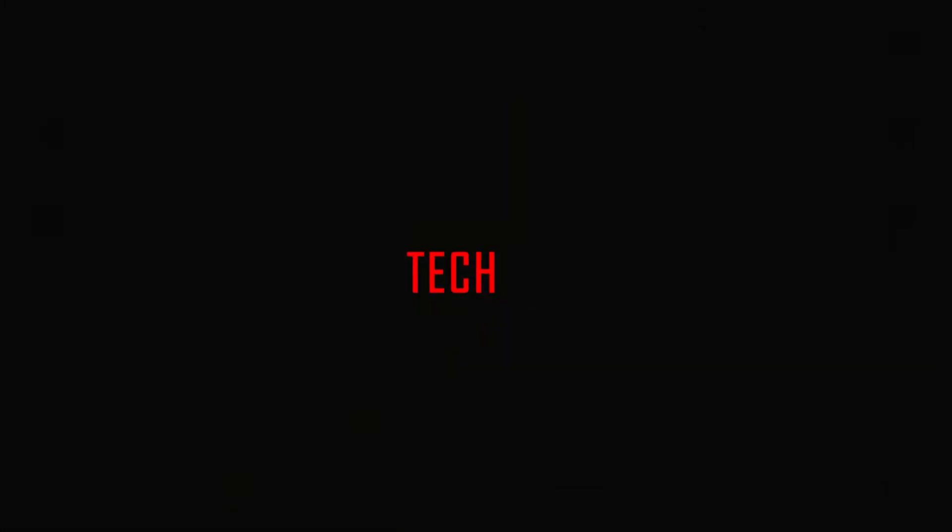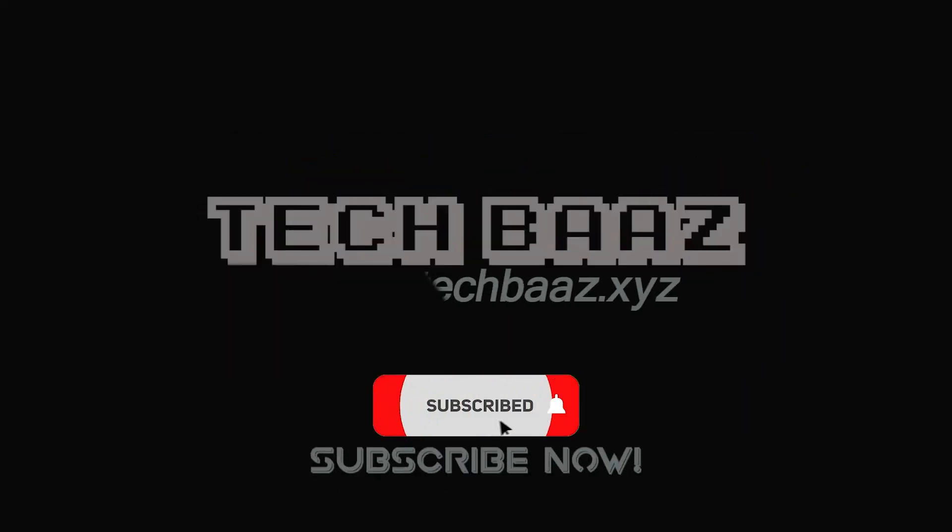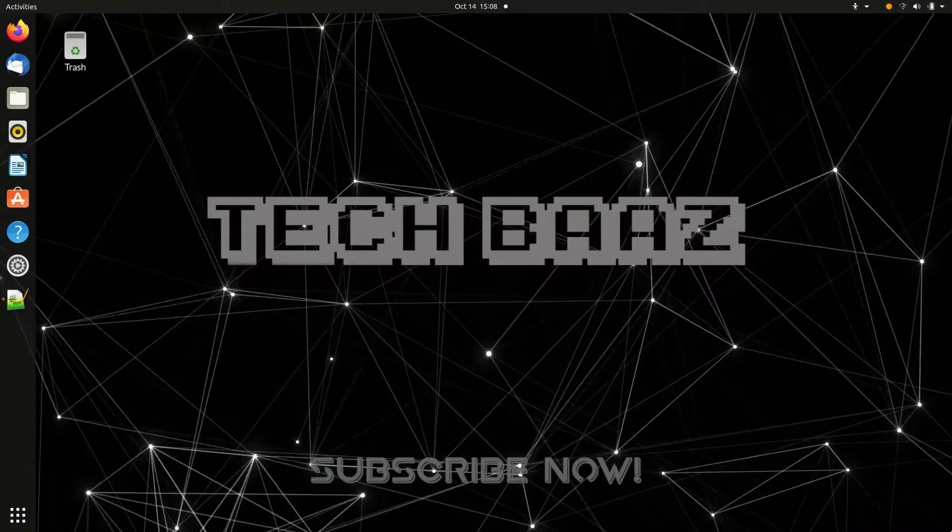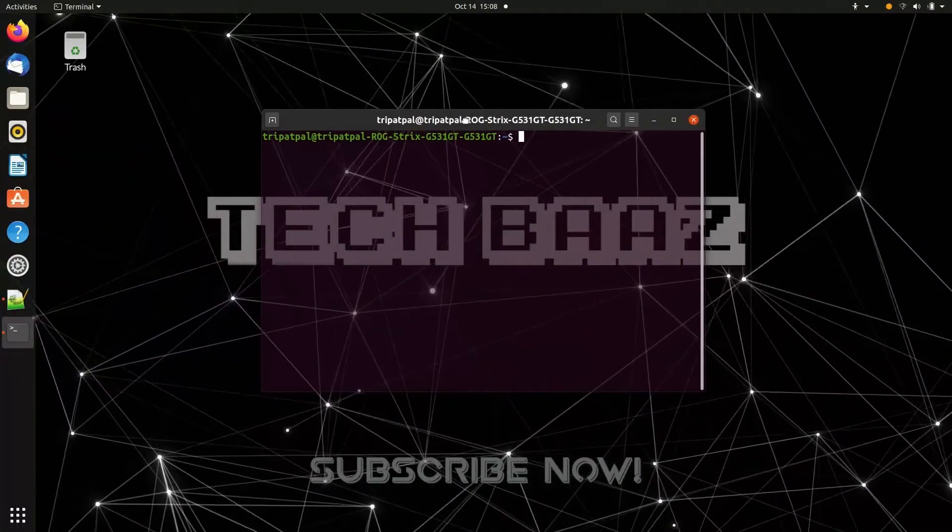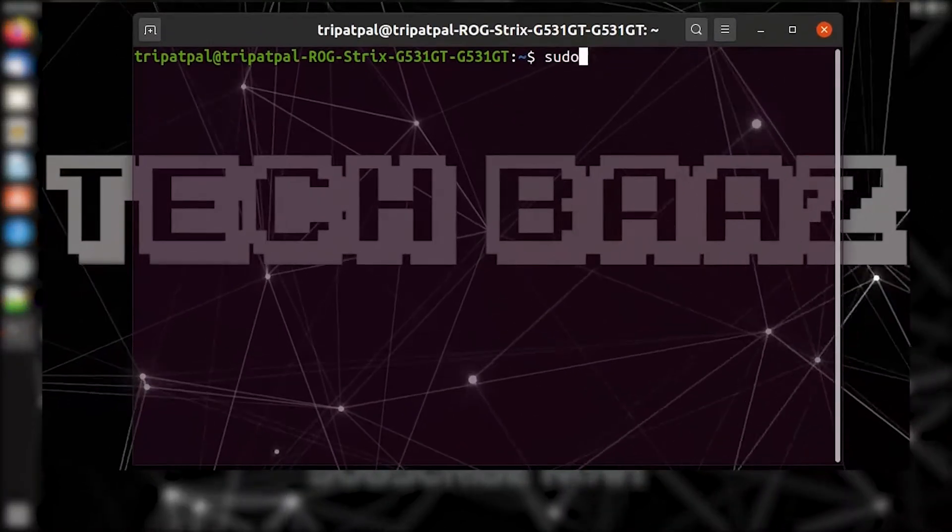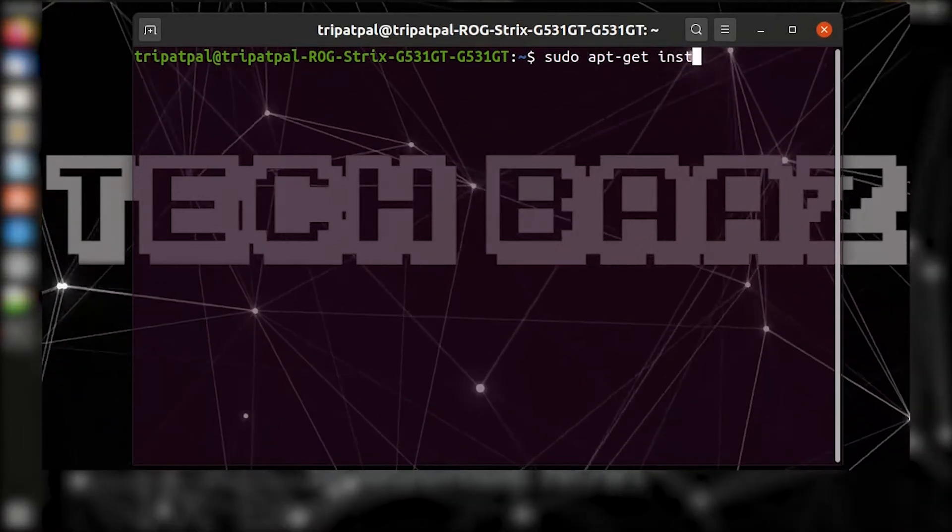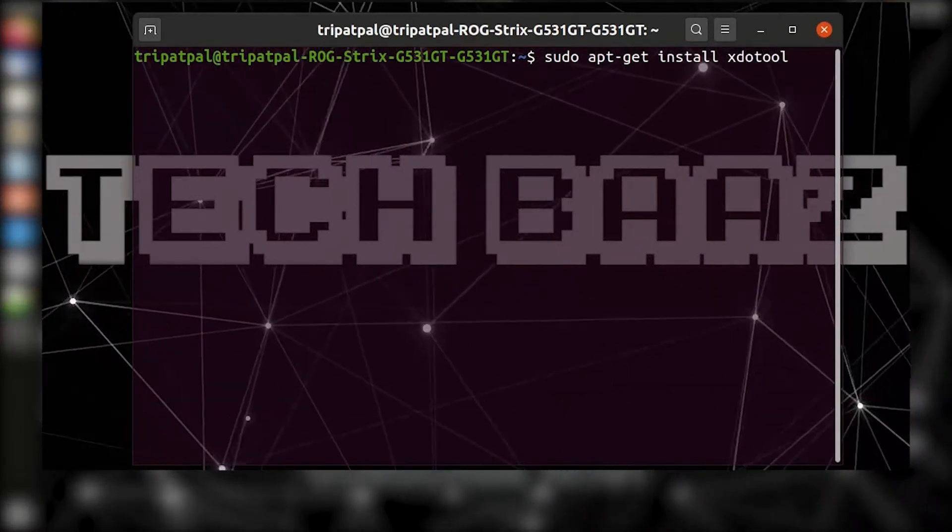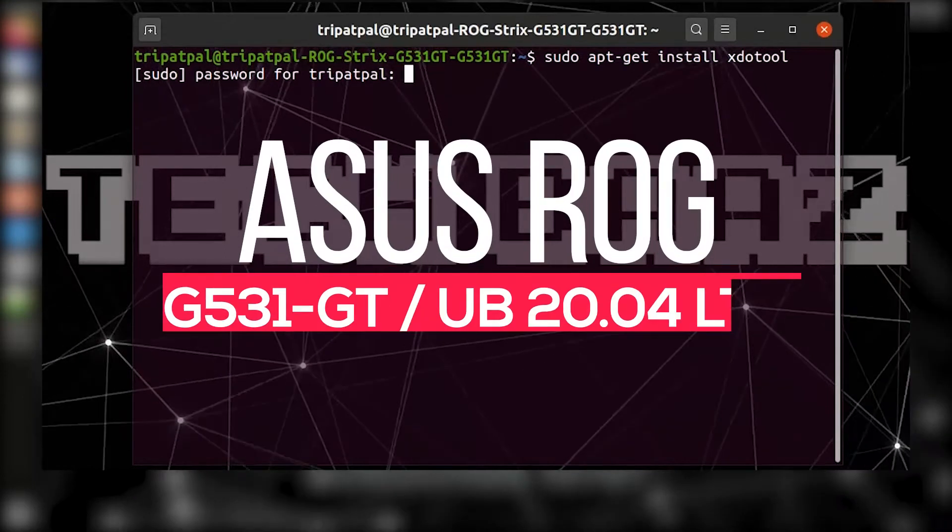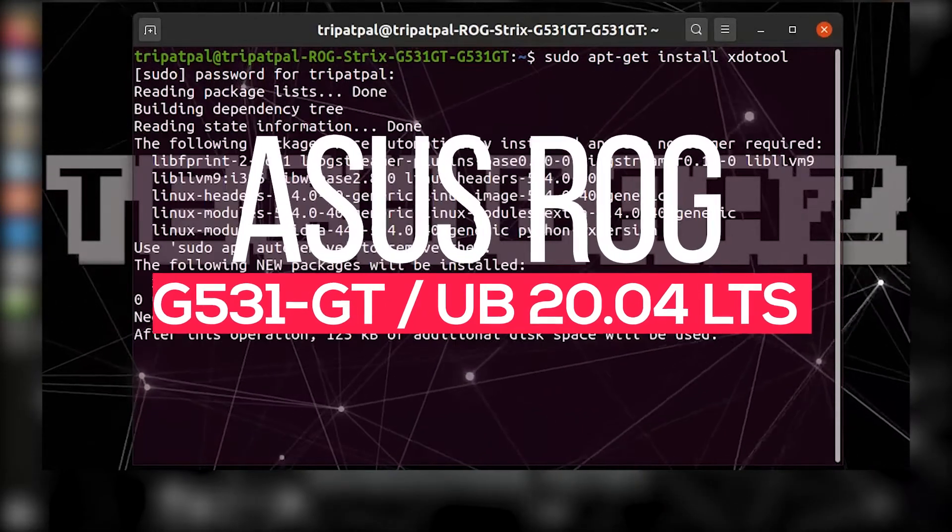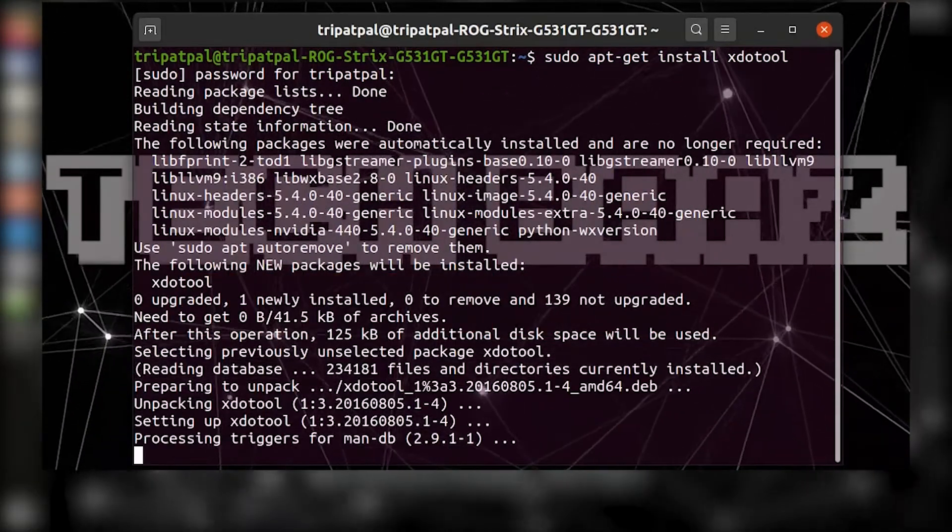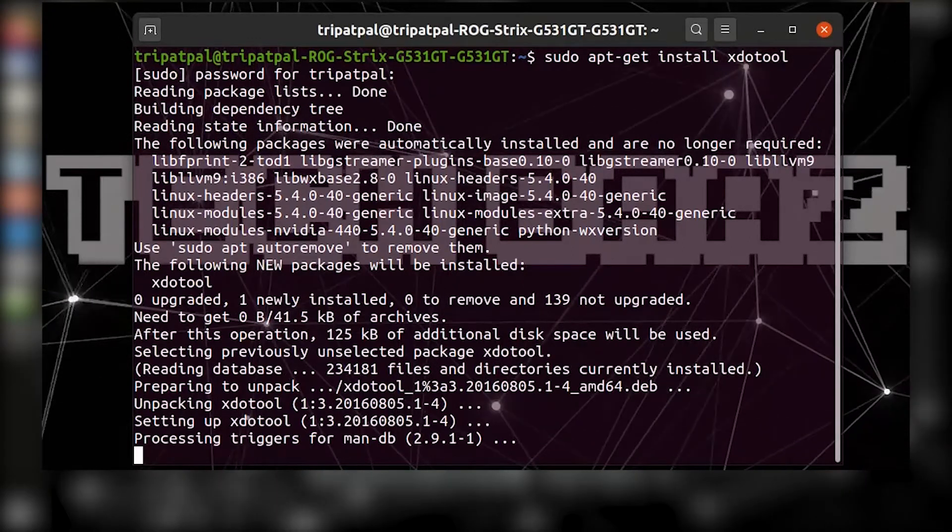The first step is going to the terminal and installing XDoTool by typing: sudo apt-get install xdotool. I am using this method in my ASUS ROG G531GT with Ubuntu 20.04 LTS installed, so please comment and let me know if this works for your system as well.